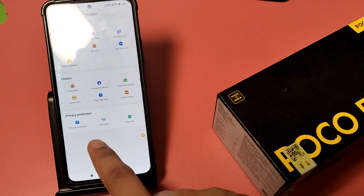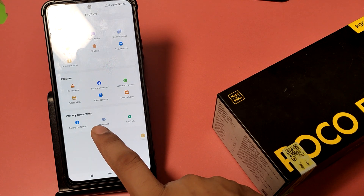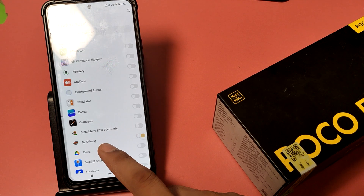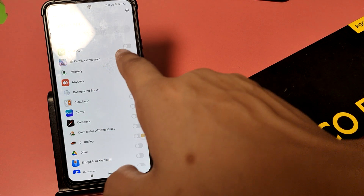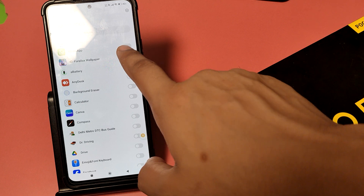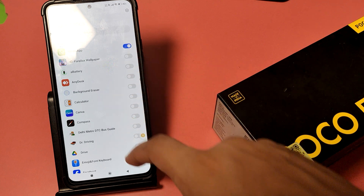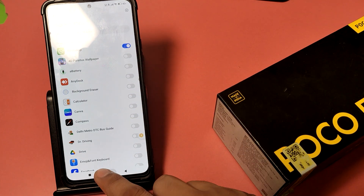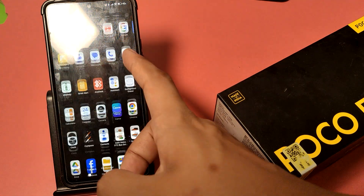First, you have to open your Security app. Swipe down like this — you can see there is a 'Hide Apps' option. Just click on 'Hide Apps' and here it is. Select WhatsApp, just click on it, and press back.